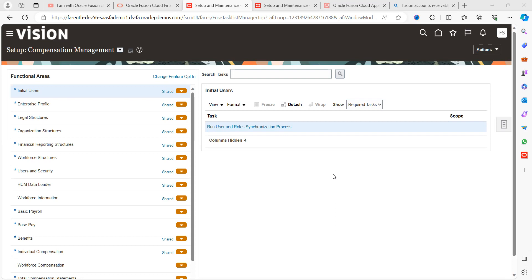Hello everyone. Today we are going to discuss Oracle Fusion Accounts Receivable application. In other words, the accounts receivable module.